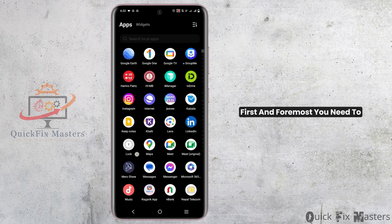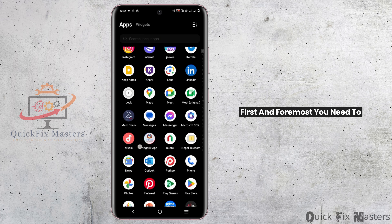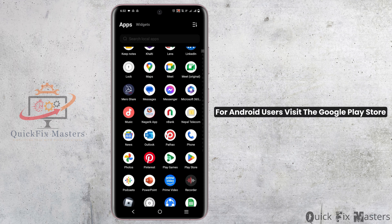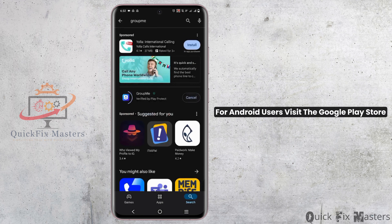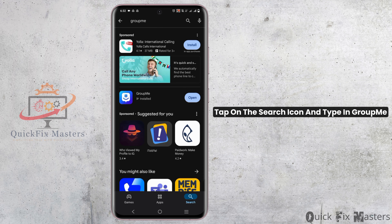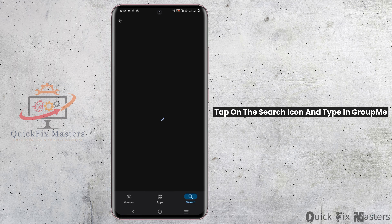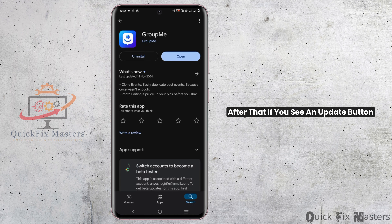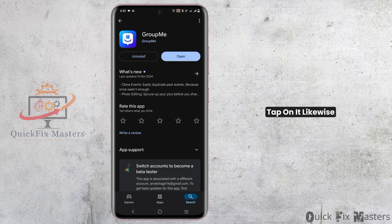First and foremost, you need to ensure if it is updated. For Android users, visit the Google Play Store, tap on the search icon and type in GroupMe. After that, if you see an update button, tap on it.